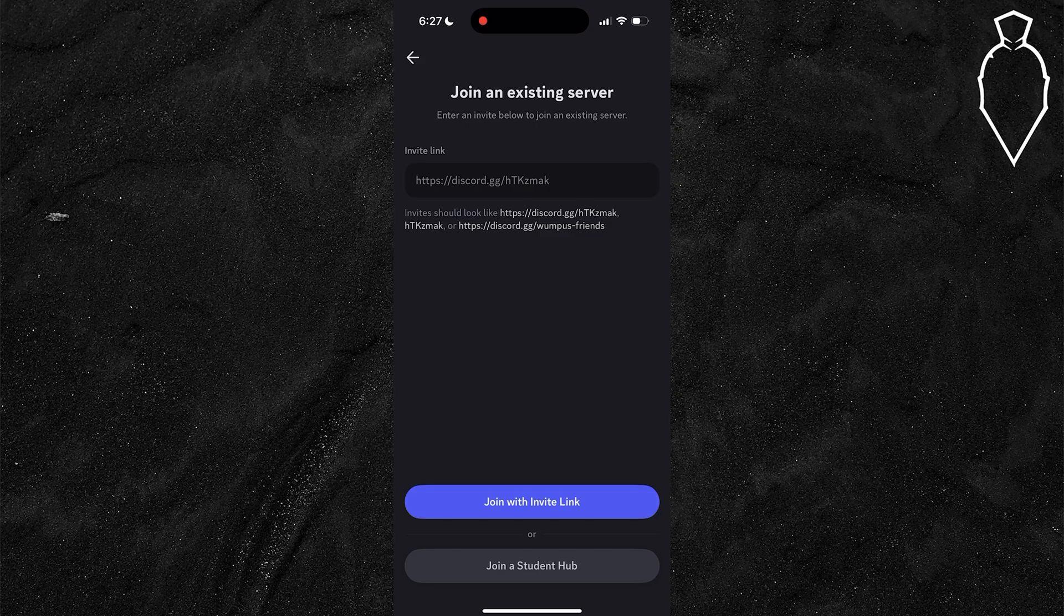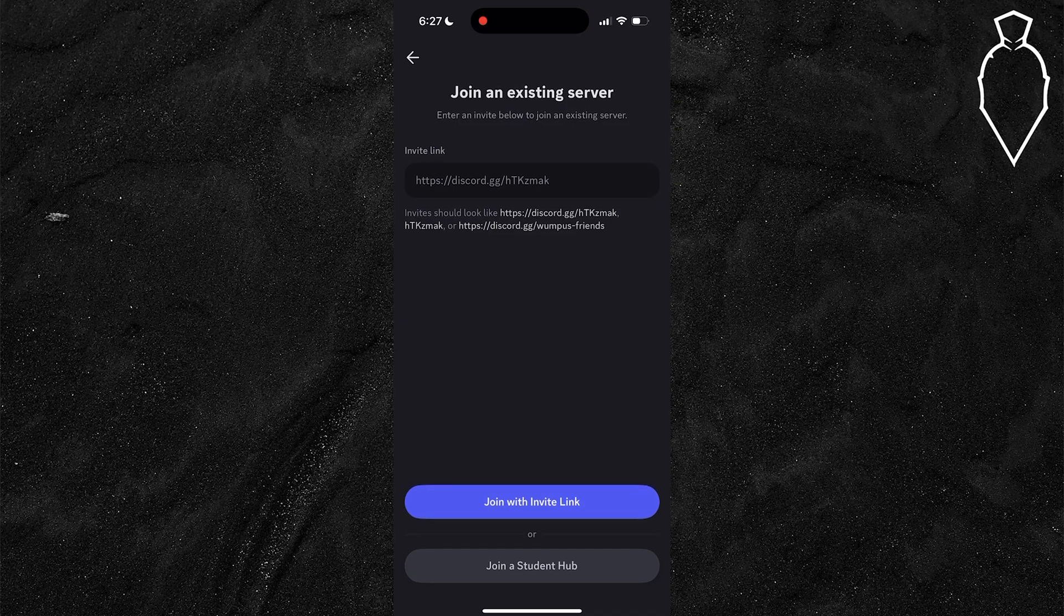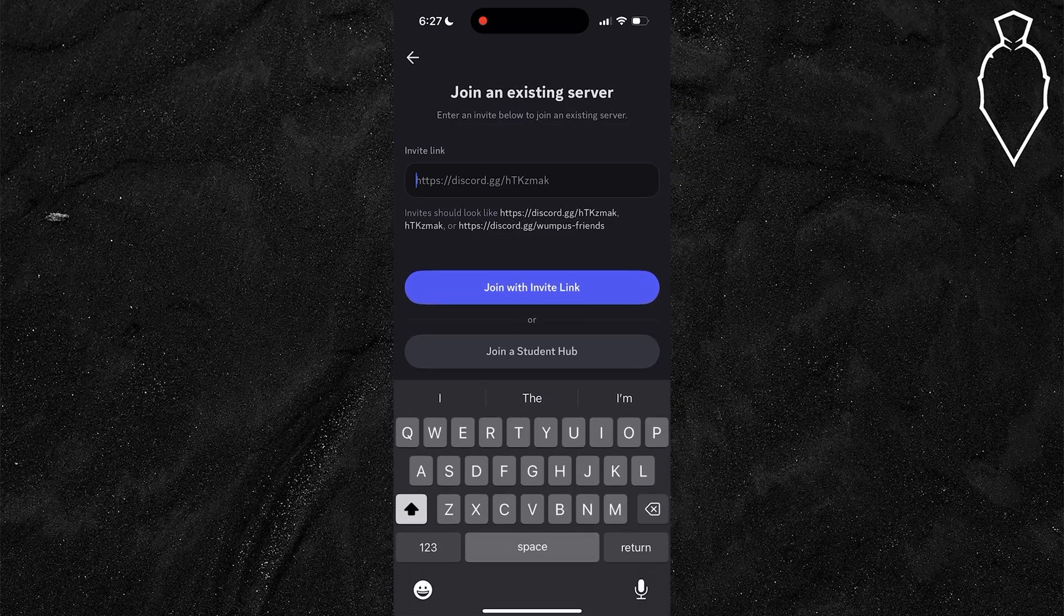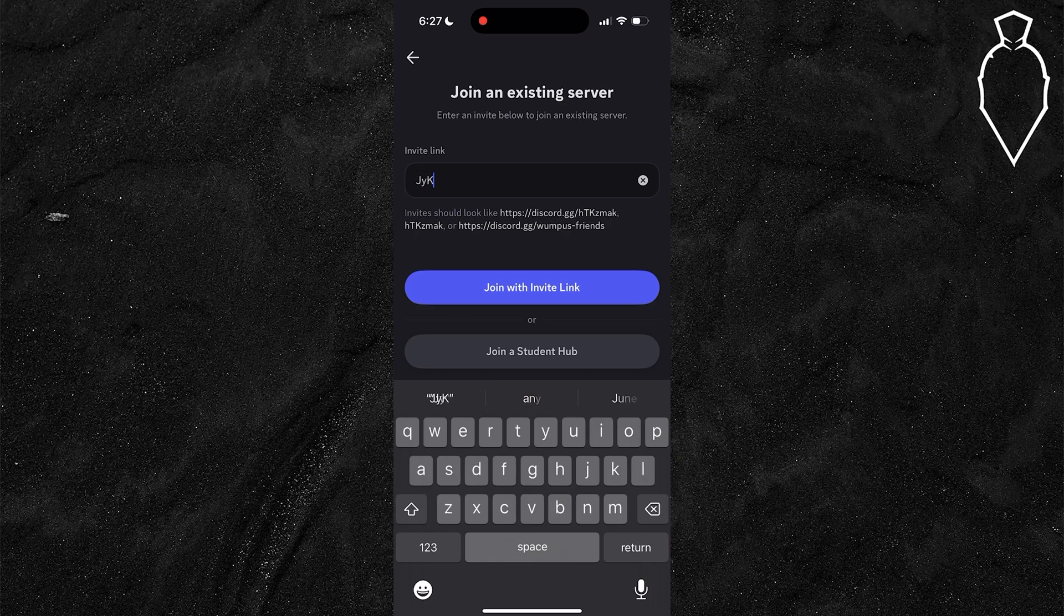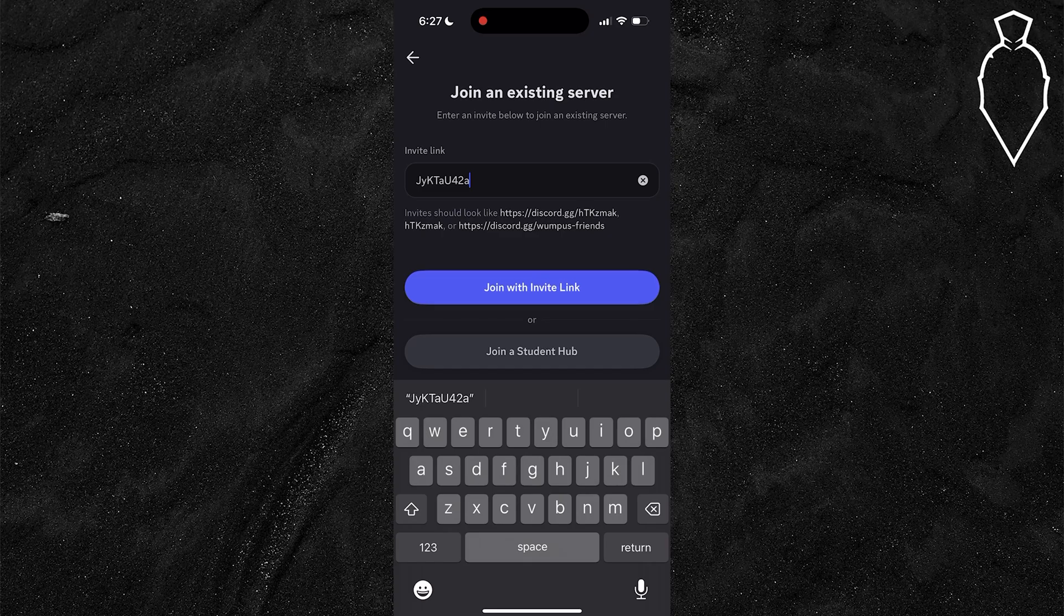I will say this code is case sensitive and it's a little complicated. So I'm going to type it out fully, and then I recommend taking a screenshot so you don't mess it up. The code is going to be J-Y-K-T-A-U-4-2-A-P.